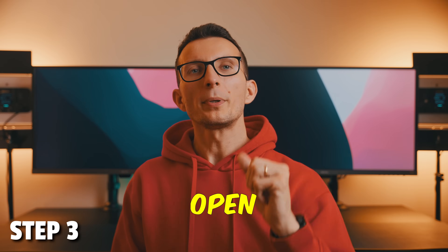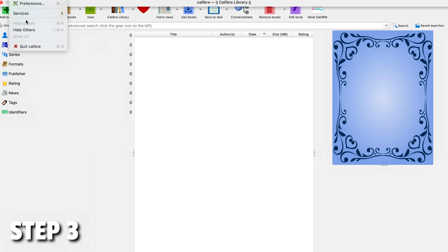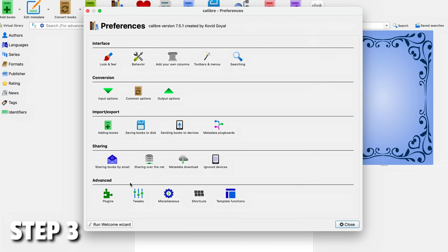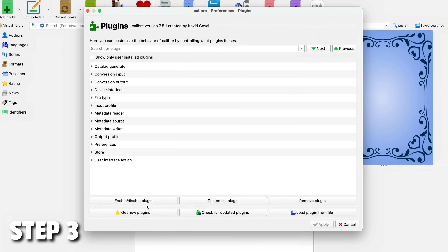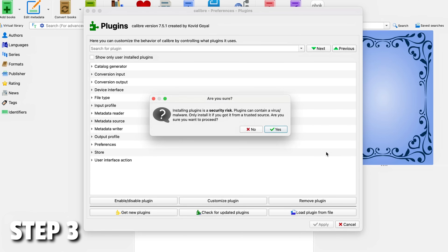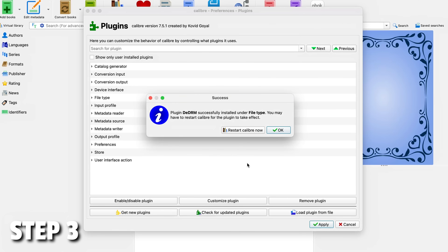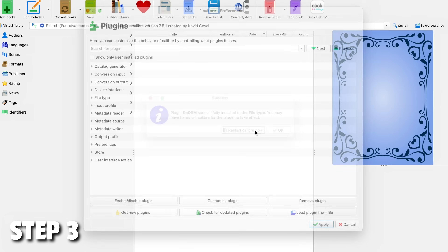Step three: open the Calibre application and install the plugin. Go to Preferences, then Plugins, and select Load Plugin from File. Select the zip file called ddrm_plugin. You're going to see a warning, which is completely fine — just proceed and hit Yes. Once done, restart your Calibre application.